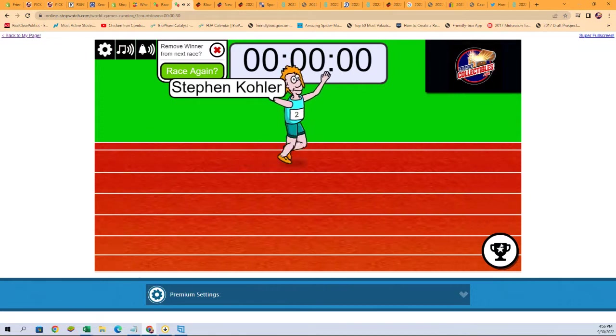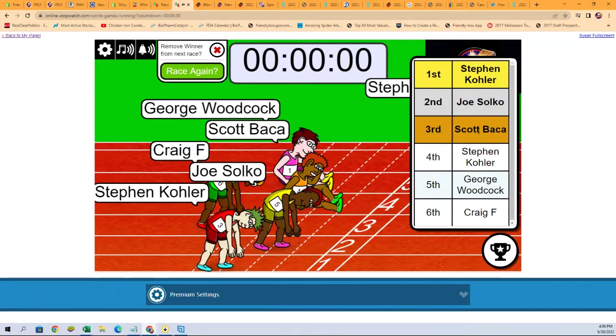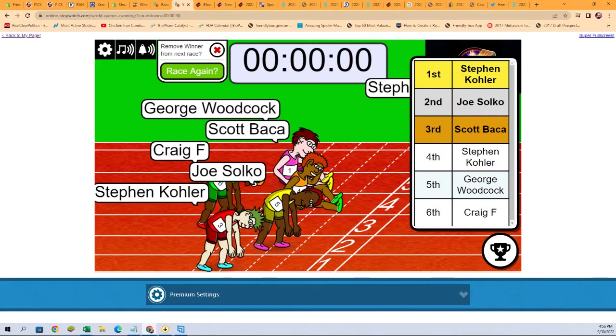And let's see here. So yeah, Stephen K and Joe S. Stephen K, you get two teams in the box. Joe S, you get one team.